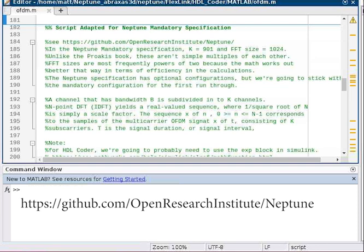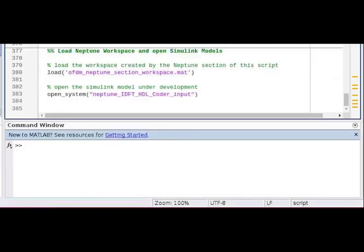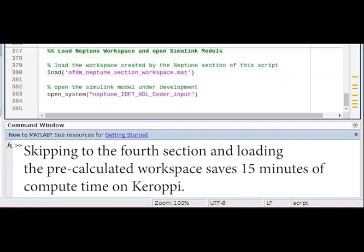The fourth section loads the pre-calculated MATLAB workspace variables and opens a Simulink model. Using the pre-calculated values from the included workspace, you save about 15 minutes of compute time on Kurope. If the Neptune section needs to be updated, then the saved workspace will be updated. You can run any part of the script if you want to, but we have it set up to where you don't have to.